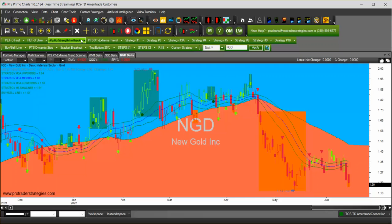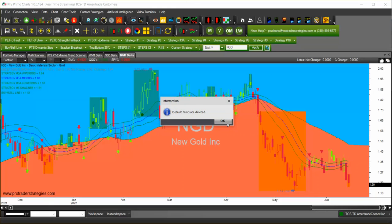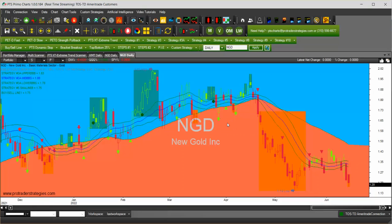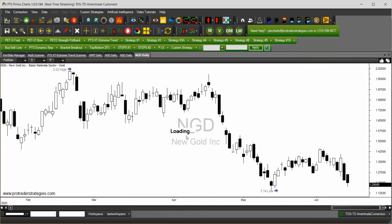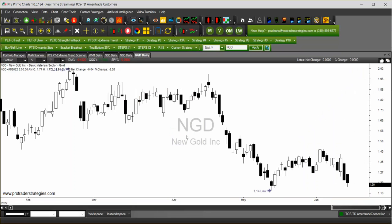If you want to clear that default template, on the right hand side of the red pin you can pull that little arrow down and you can clear the default template. When you clear the default template and open a chart, the charts are going to be cleared. It's that easy.